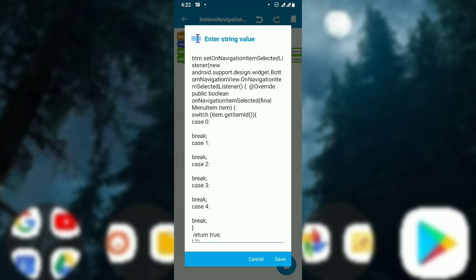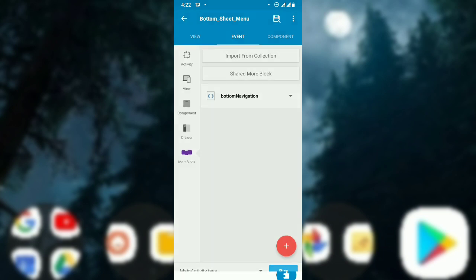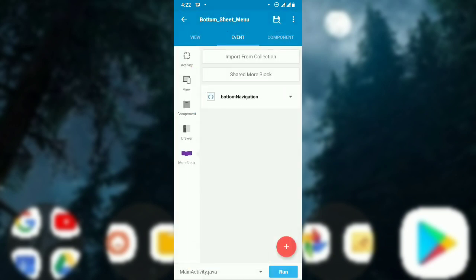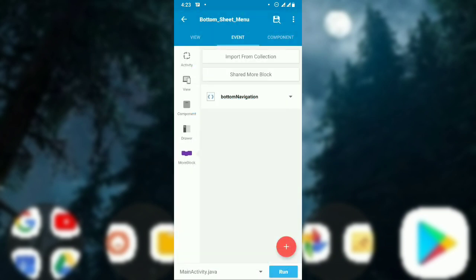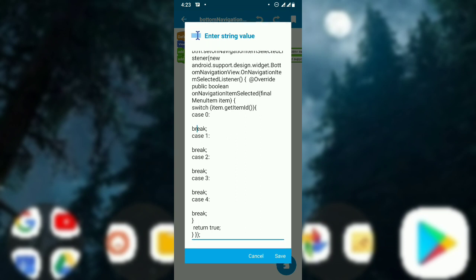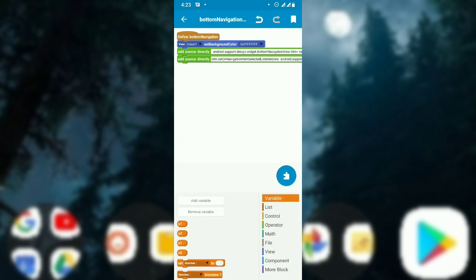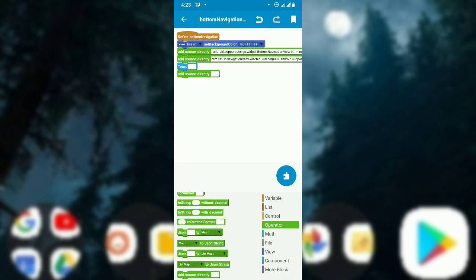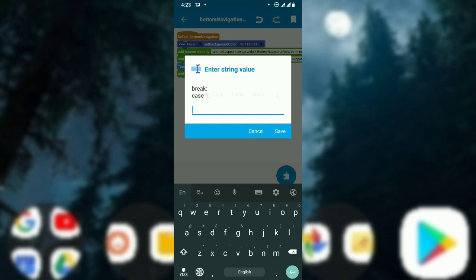When you want to click the first image, you have to do something. I will create some more blocks so you can put the events. Go to more blocks and use the bottom sheet — cut case one for when you click the first image, and cut for when the second image is clicked.